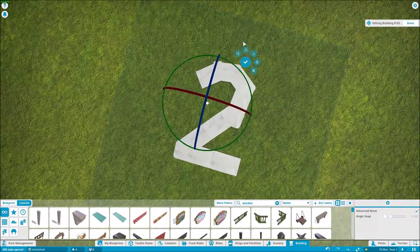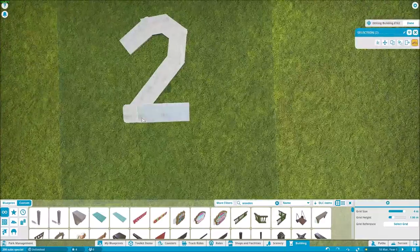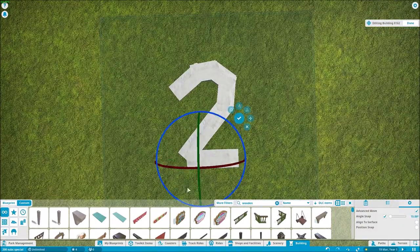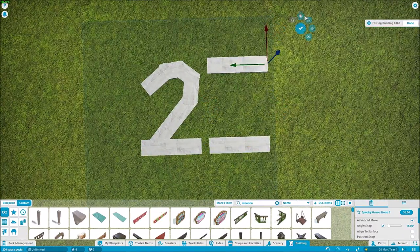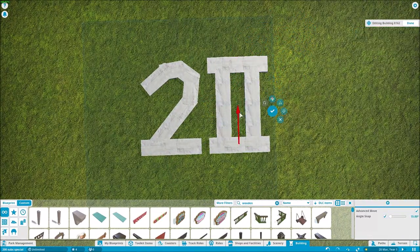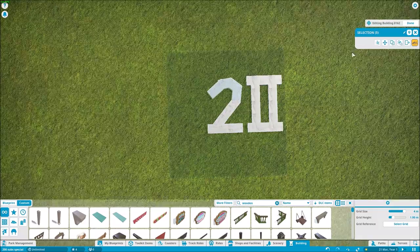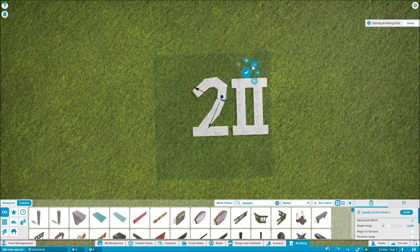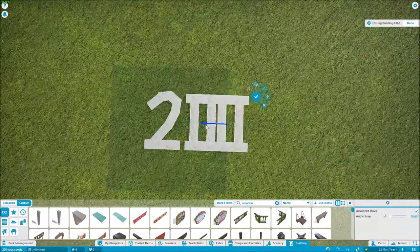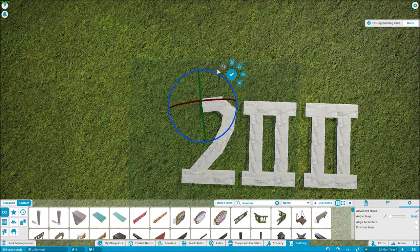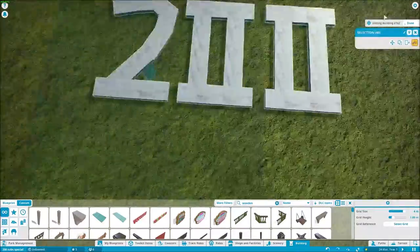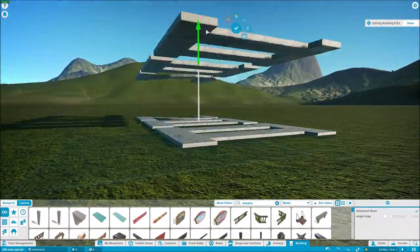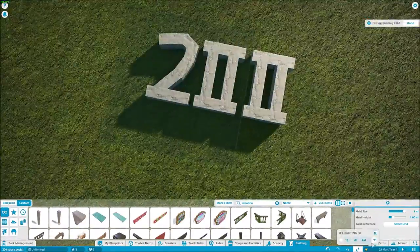Today, thank you all. I made a nice statue, you can call it, to celebrate our 200 subs.